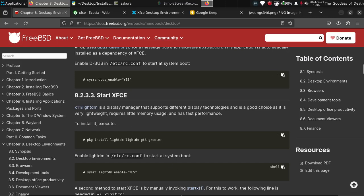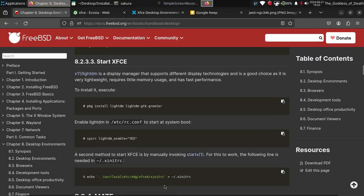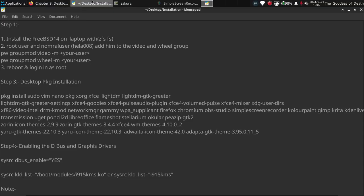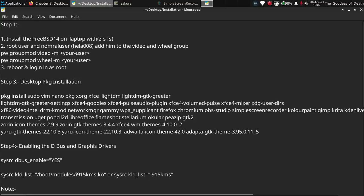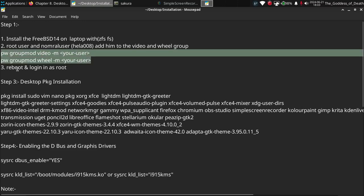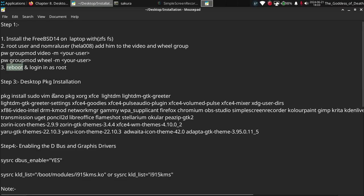The second method is an alternative I haven't followed, but we can follow it if needed. Let me show my notepad so you can get more info about the necessary packages to install for the complete XFCE desktop. I installed FreeBSD on the laptop with ZFS file system instead of UFS — you can use UFS if you prefer. I created two users: root and a normal user called 'hello', added to the wheel group. After rebooting FreeBSD 14, log in as root.